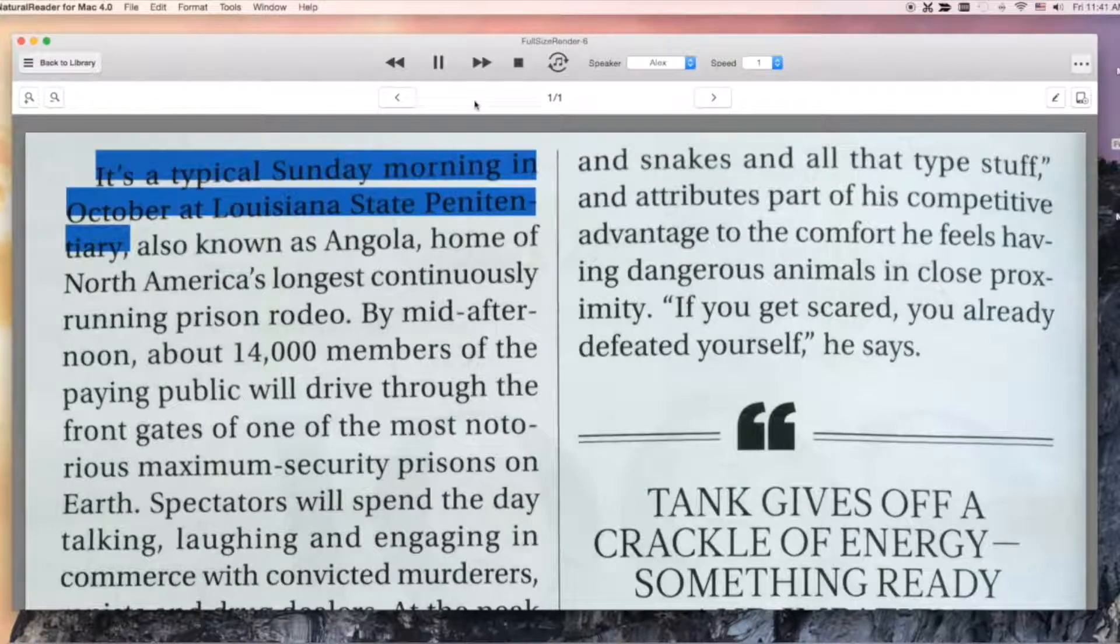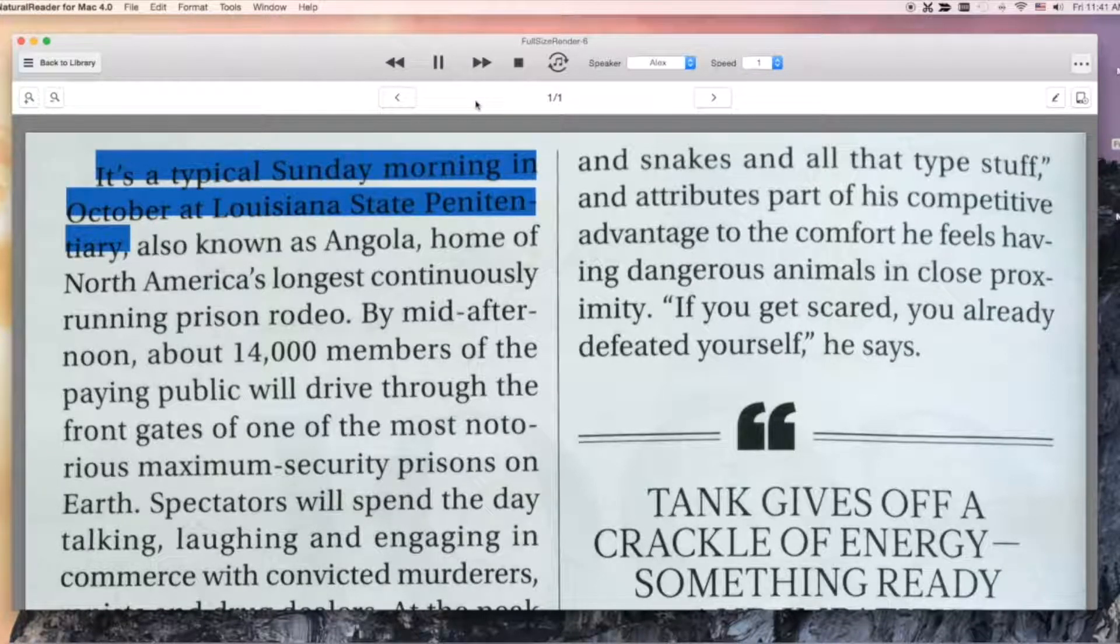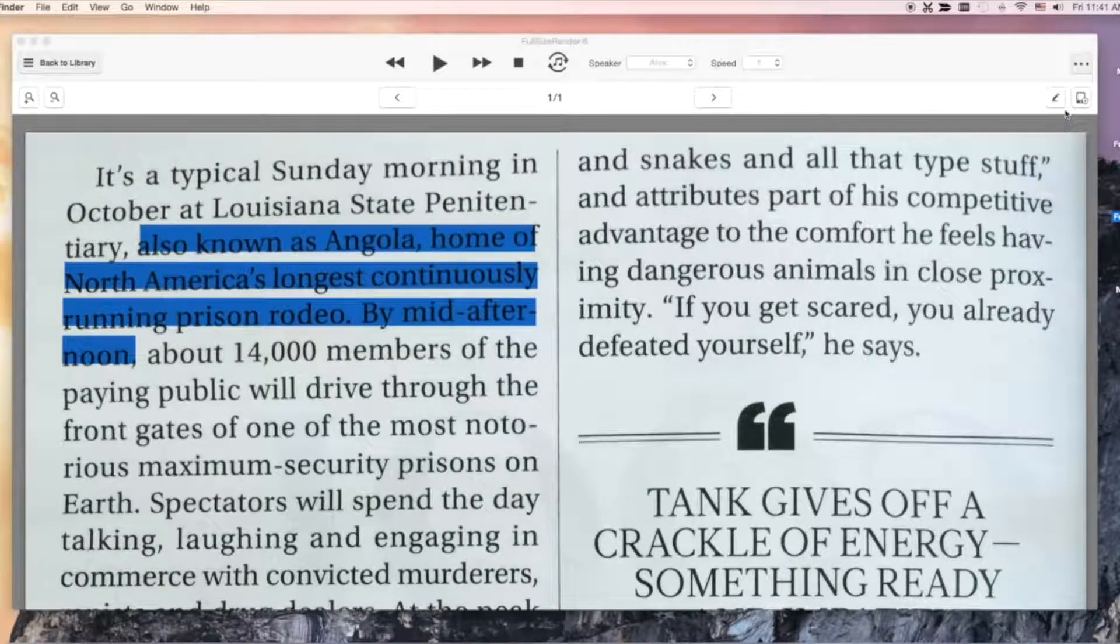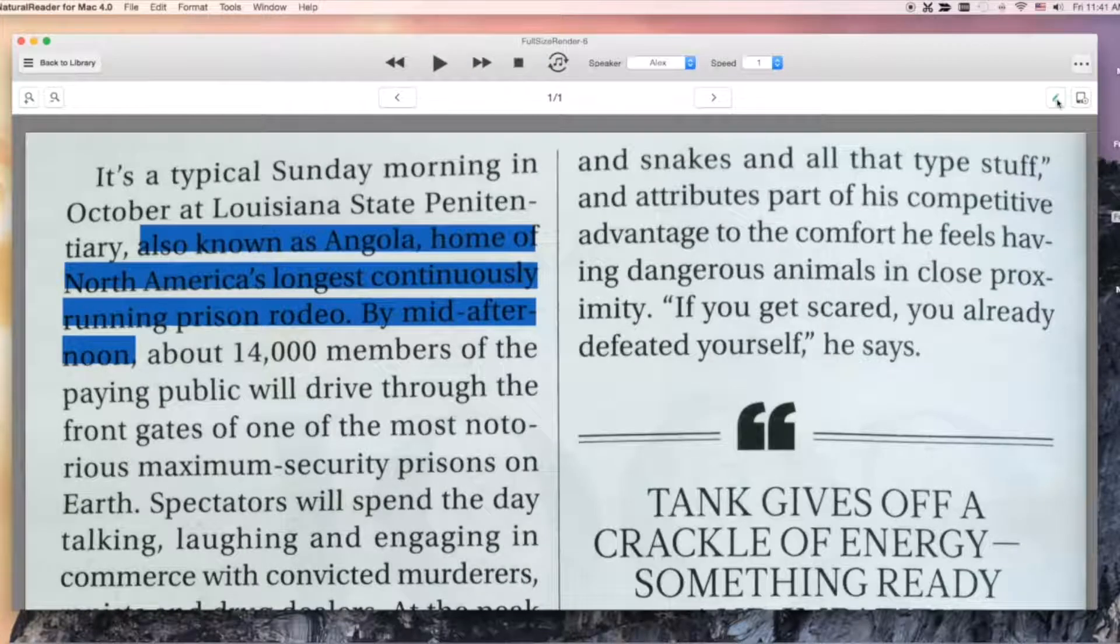It's a typical Sunday morning in October at Louisiana State Penitentiary. You can even edit the text of the file.